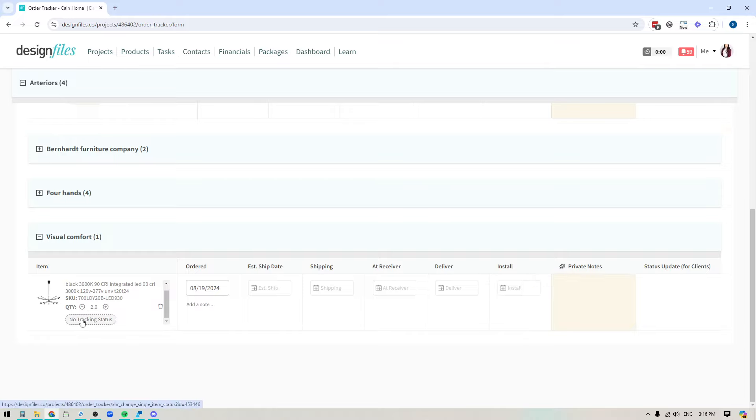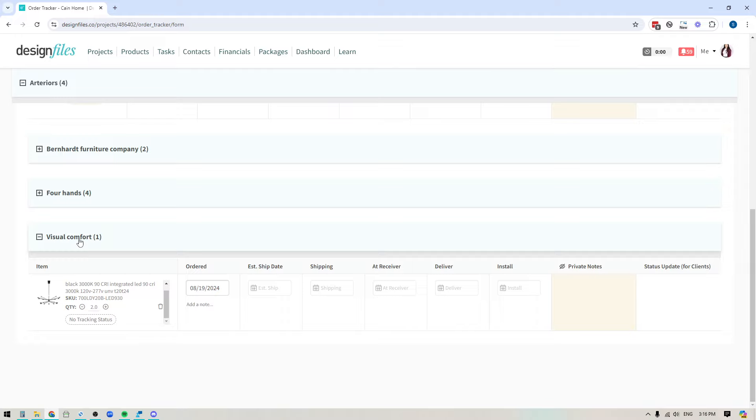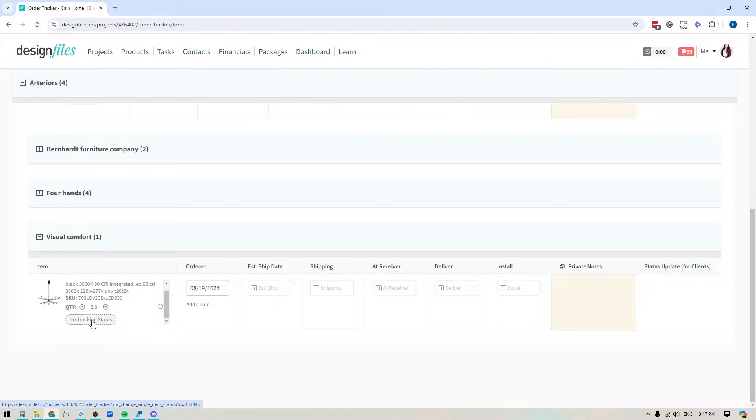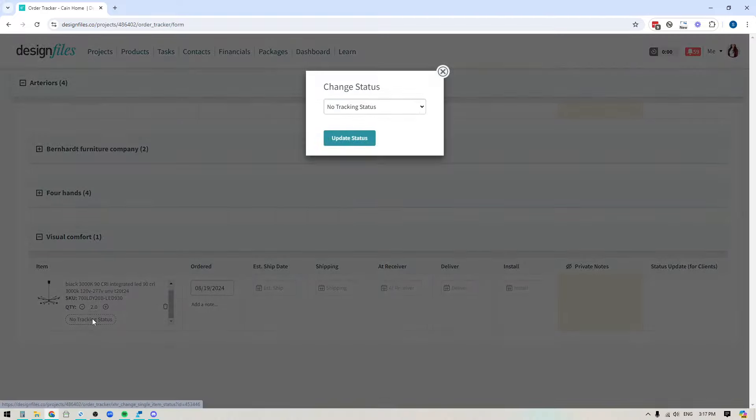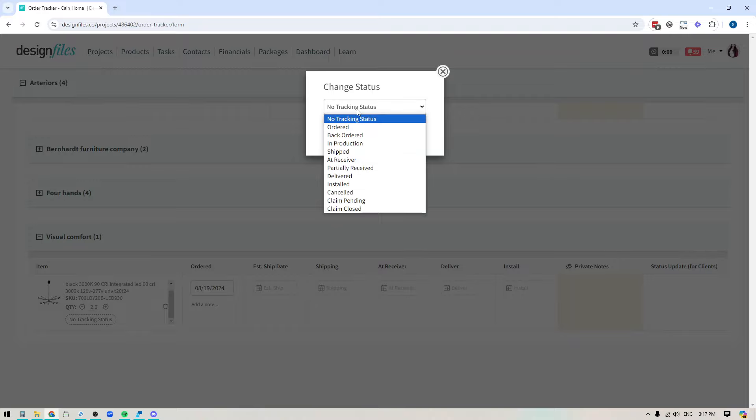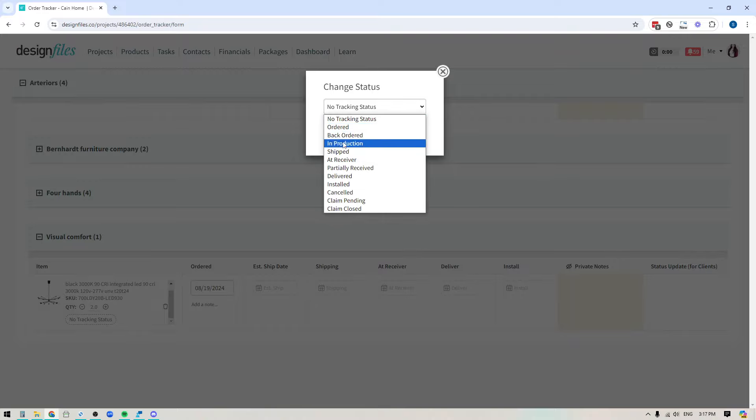Now, if you want to include a tracking status for an individual item as well. So let's say I had four or five items that I ordered from visual comfort and maybe three of them are ordered and two are back ordered, whatever the case may be. If I want to indicate an individual tracking status, I just click here for this item. And then it's going to show me all of the tracking statuses that I can apply to this product.